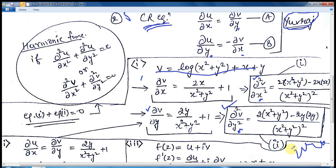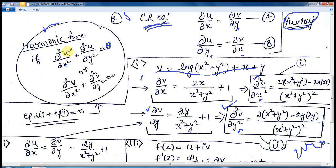If the sum of these two double derivatives comes to zero, then the function satisfies the harmonic function condition. The harmonic function statement is: the sum of the double derivative with respect to x and the double derivative with respect to y equals zero — ∂²v/∂x² + ∂²v/∂y² = 0. This holds for both the real function and the imaginary function. Since the sum is zero, this function is proven to be harmonic.